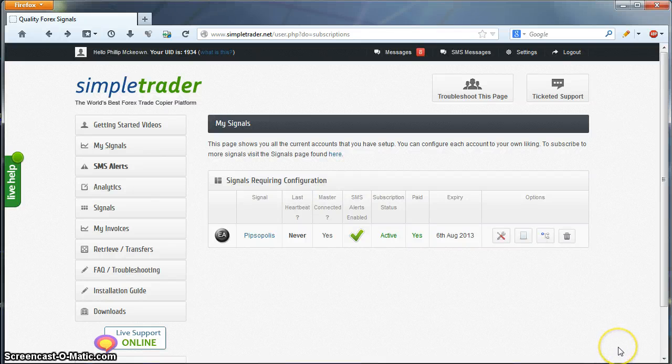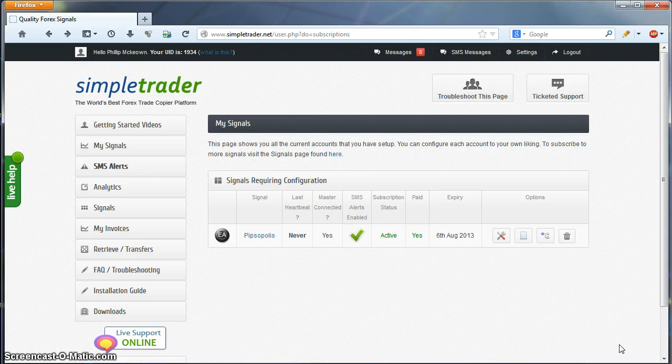Hi, this is Phil from SimpleTrader. This is a quick video describing how to connect your MT4 account to your chosen signal via the EA.